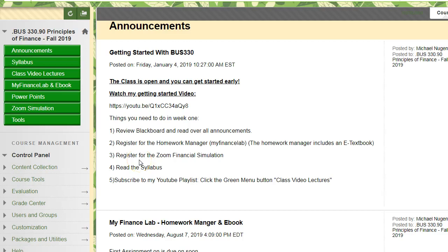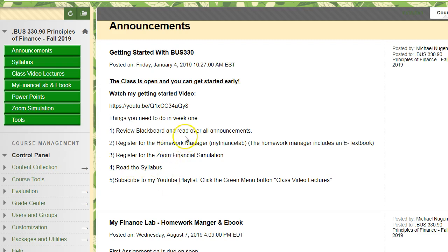Hi, welcome. This is the getting started video for BUS 330 Principles of Finance. I am your instructor, Professor Nugent. Today we're going to go over how this class is going to work. The first thing you should do is read over announcements — specifically the one called 'Getting Started with BUS 330,' which outlines five things you need to do. The first is to review Blackboard and read all the announcements.